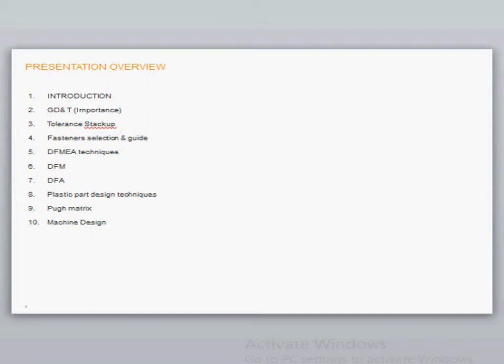The next topic: tolerance stack-up. Tolerance stack-up will be discussed in detail on how the stacking up of tolerance dimensions would be affecting the overall functionality of the assembly, and what a design engineer has to take care while designing an assembly. Topic 4 would be fastener selection.